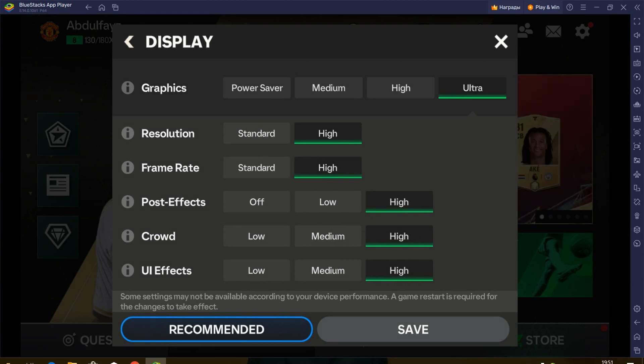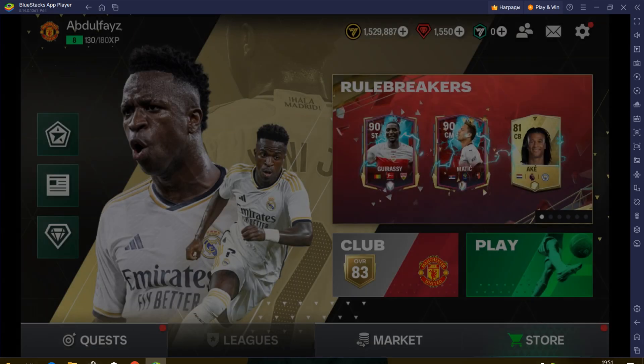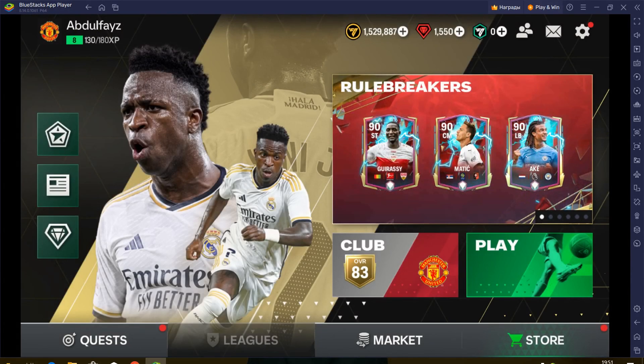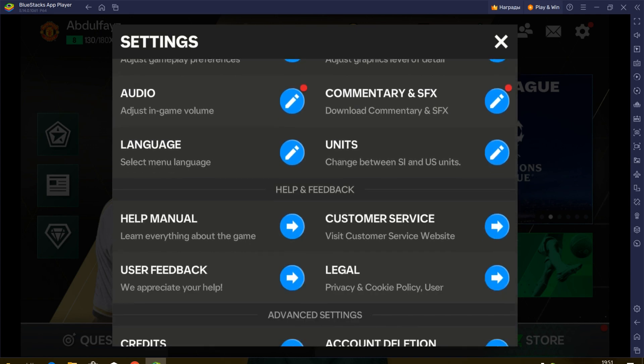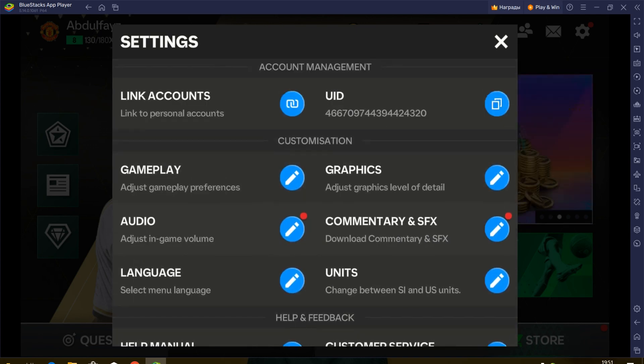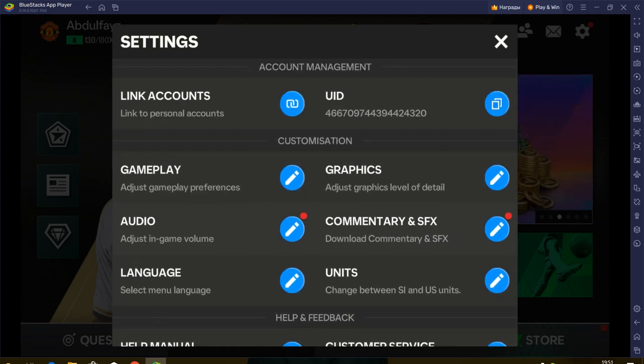I want to show you - you can download commentaries from here so that you can enjoy the full game. Here we go, we can download commentary here. And the next thing I want to show you is how to play this game.